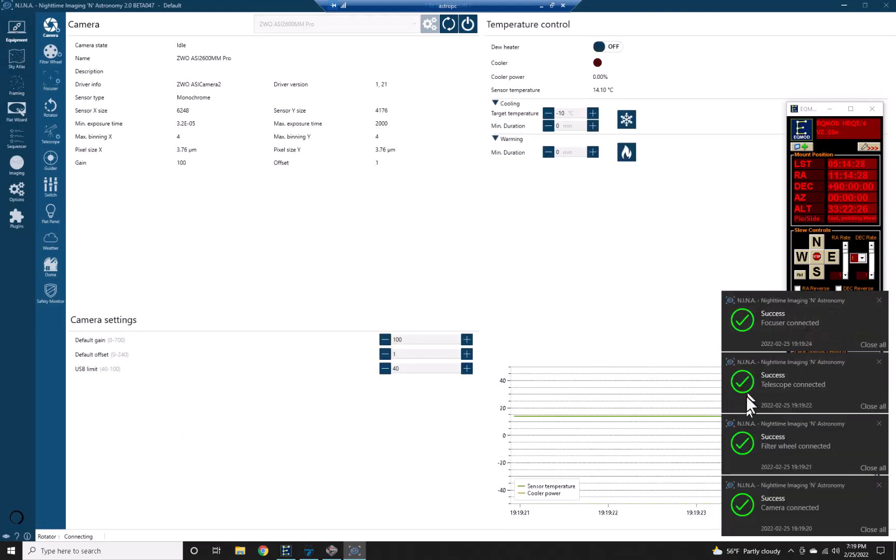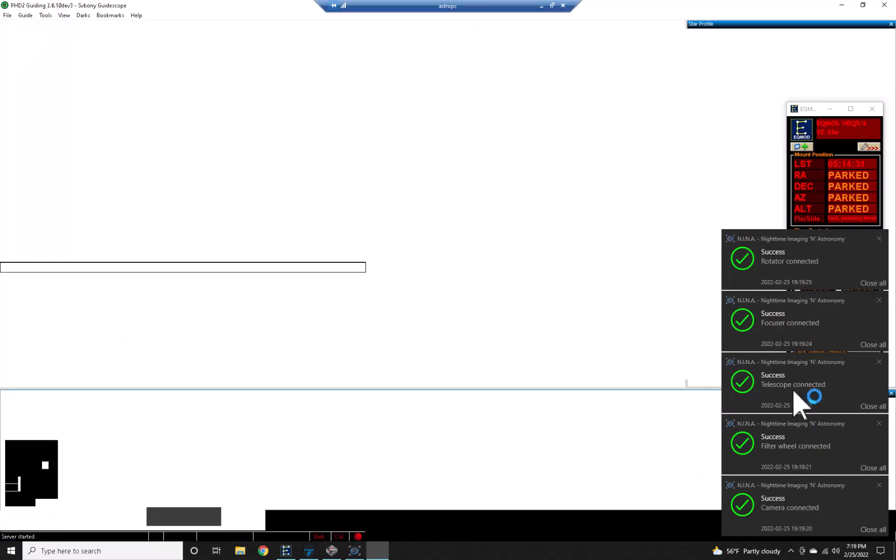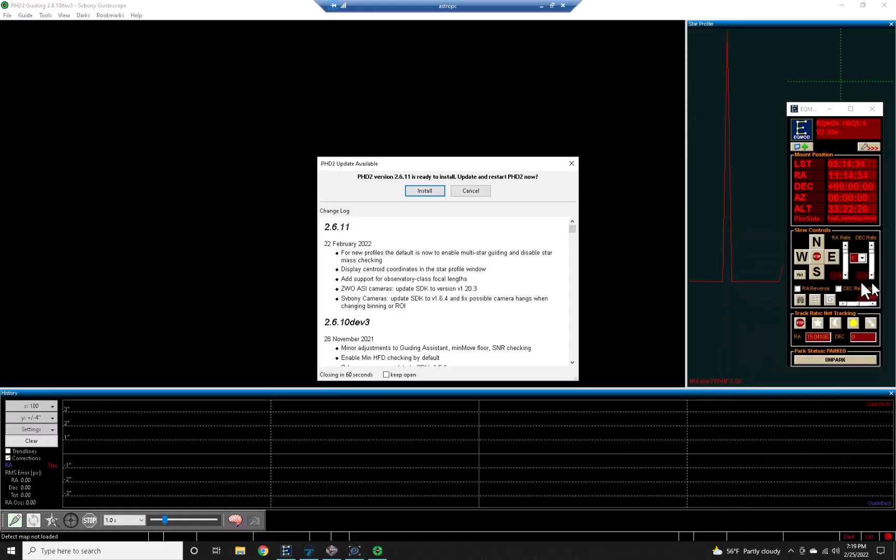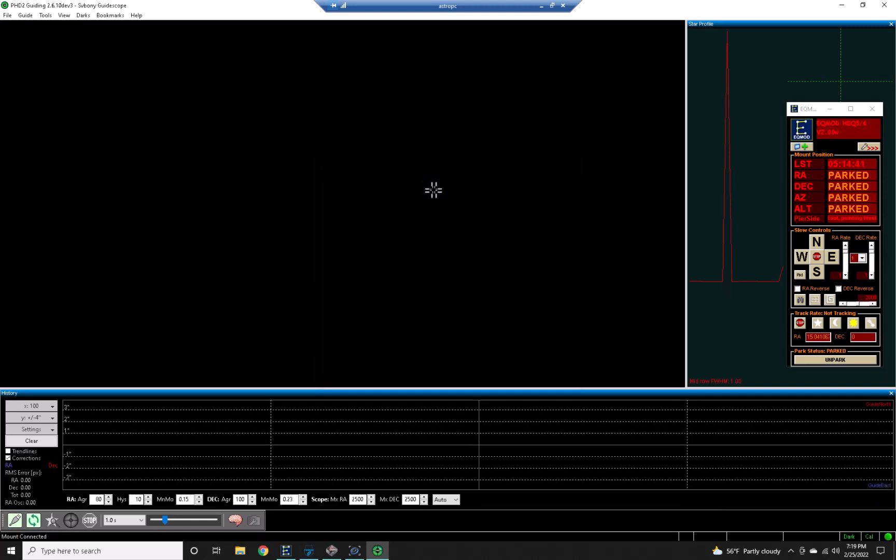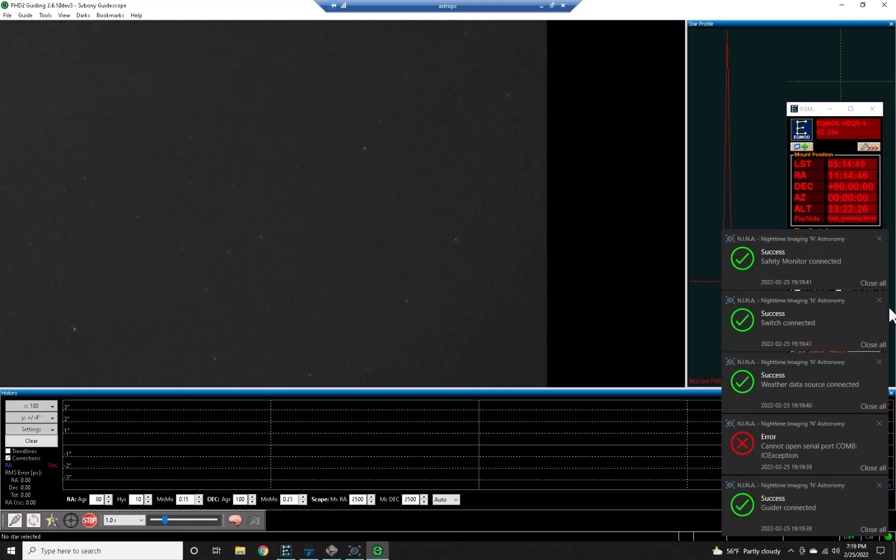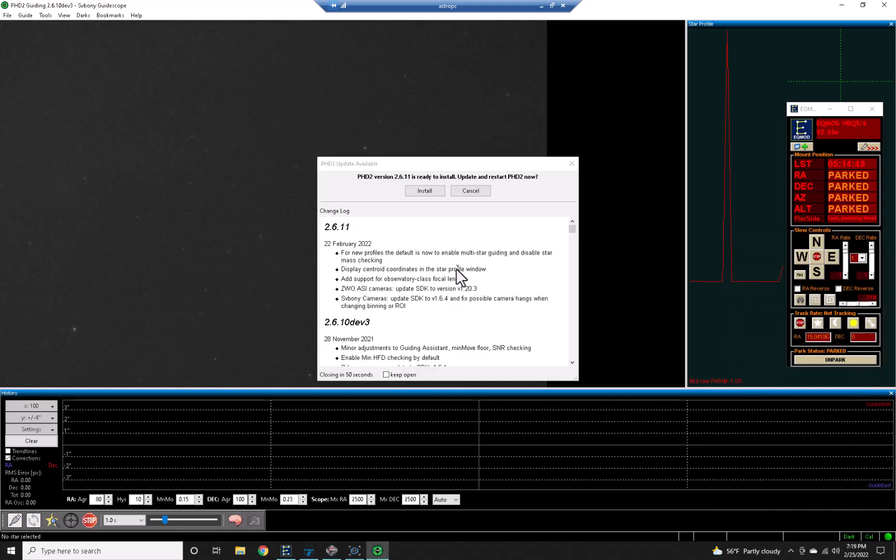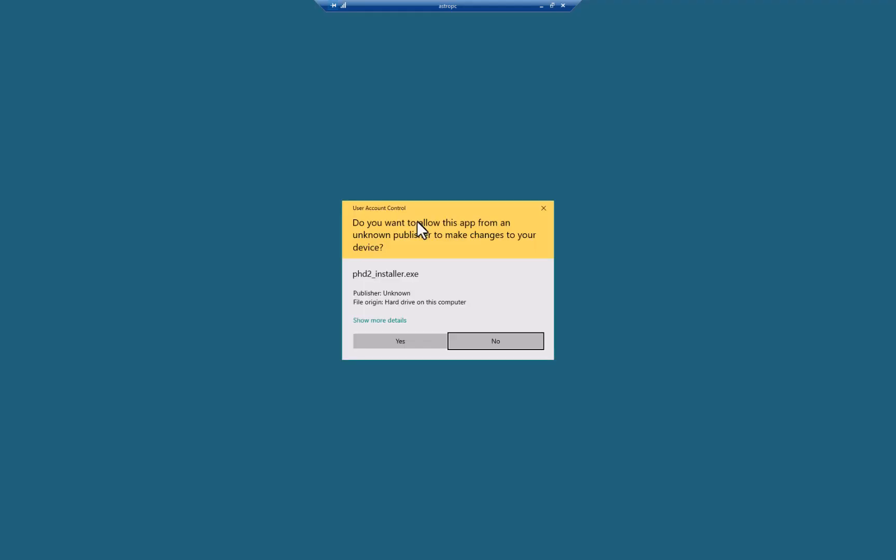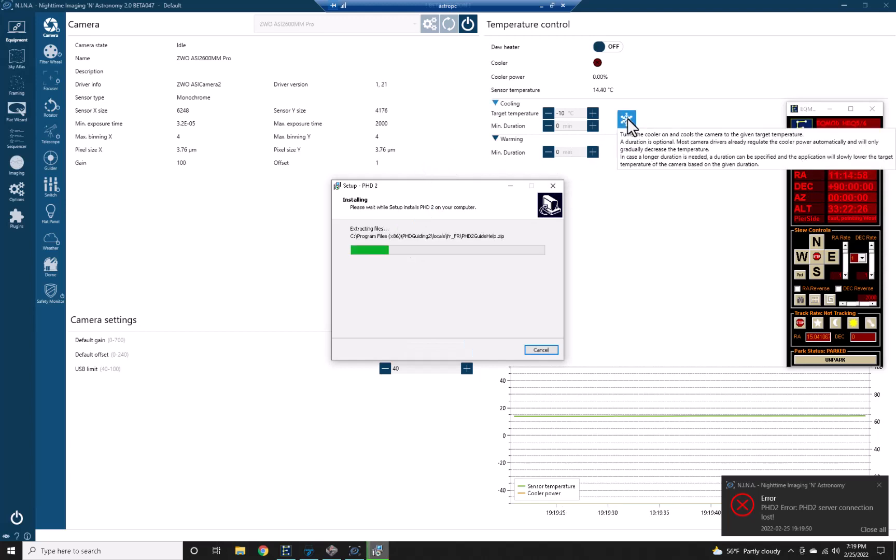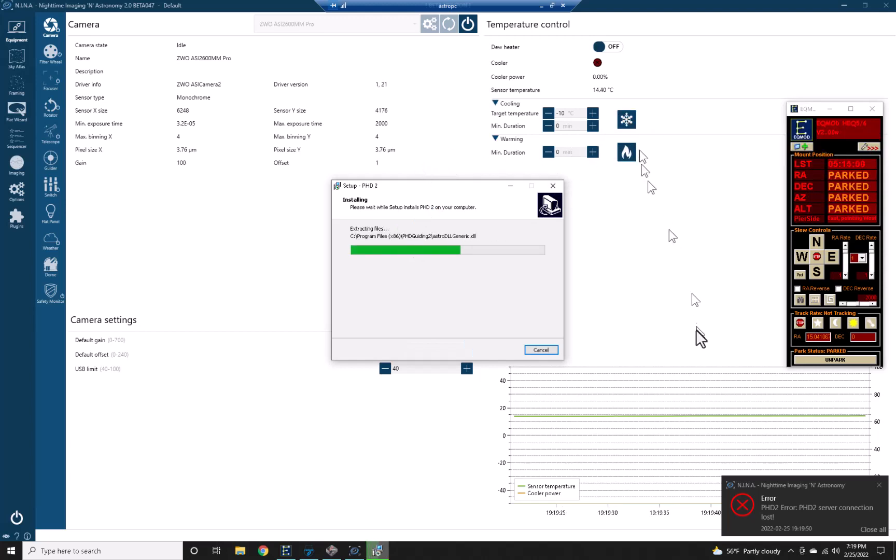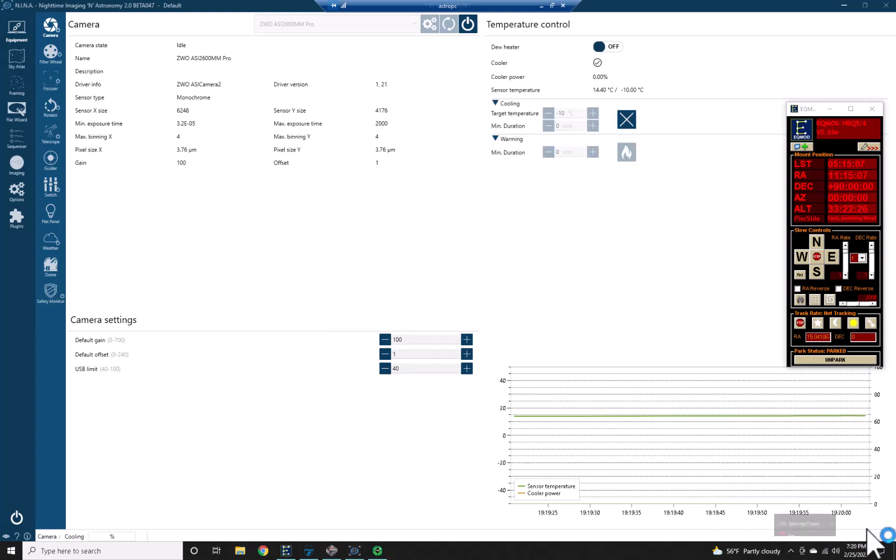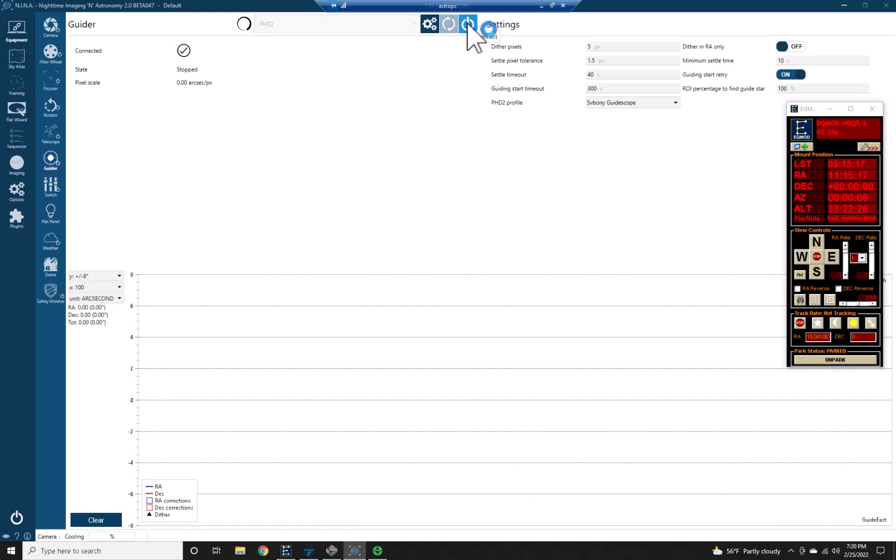Let's see, camera, filter rail, telescope, focuser, rotator. Okay, PHD update. Install. Let me turn... yeah, I have to reconnect it when it gets down here. Cool. And then go back to guider. Connect.